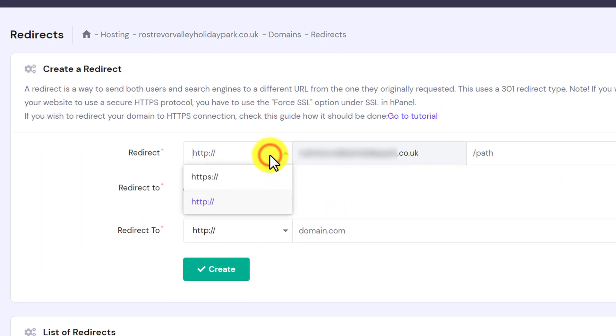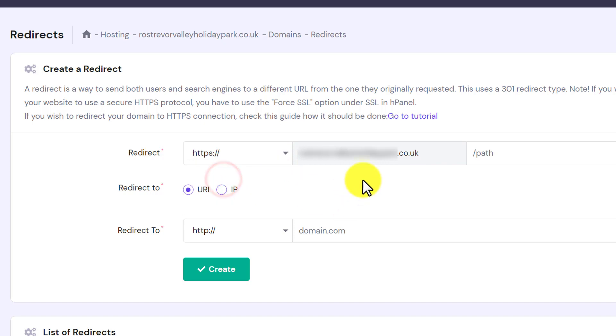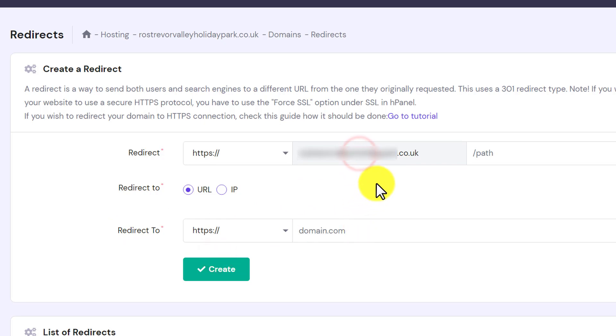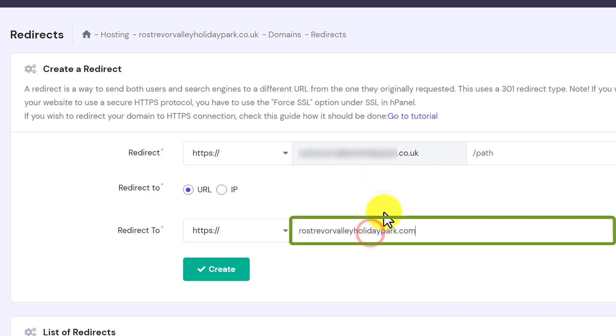Now from the first tab, we are going to click on this dropdown and then select HTTPS. And again from redirect to, we will also select HTTPS. And here we need to enter a domain on which we want to redirect this domain. So I will paste my domain name here.